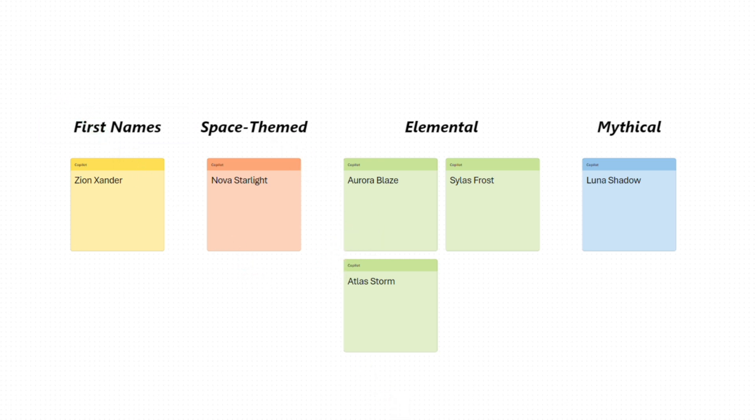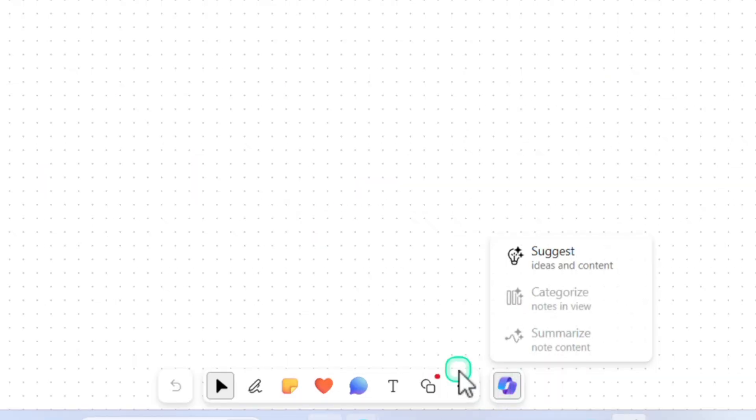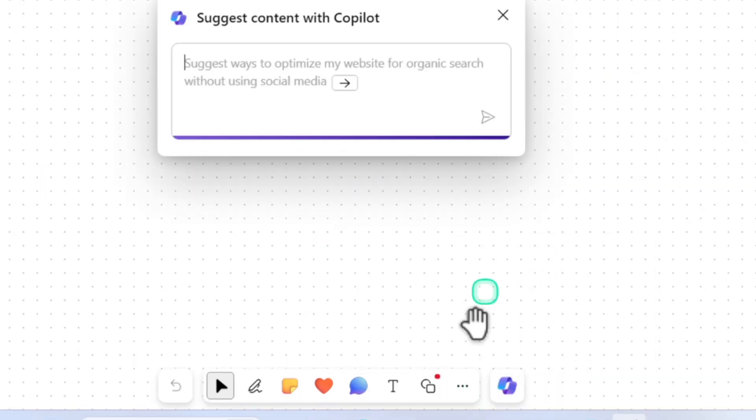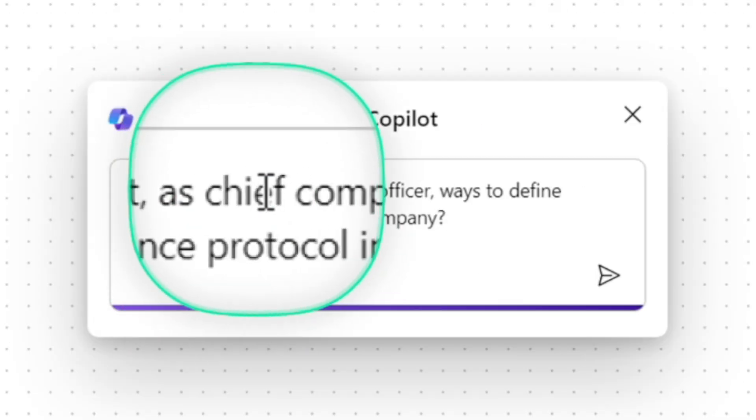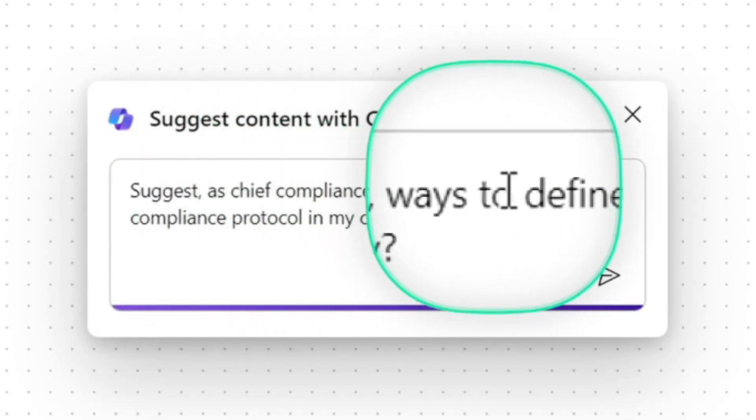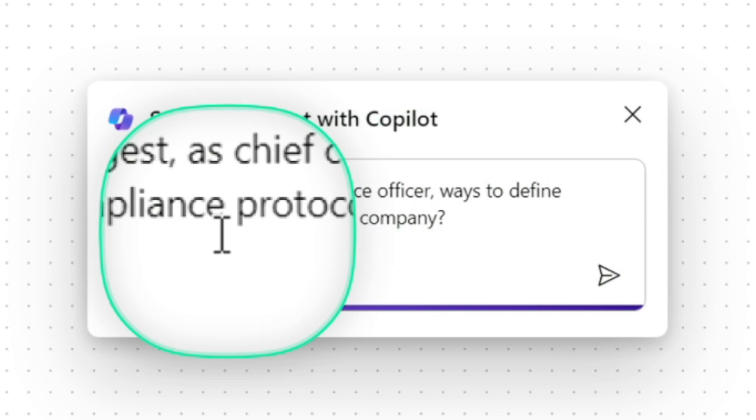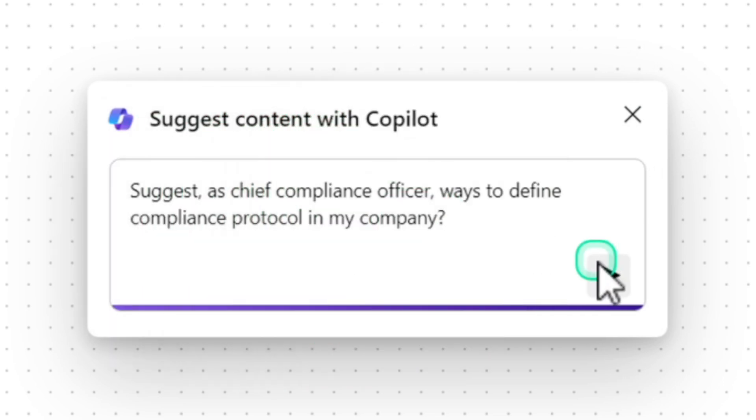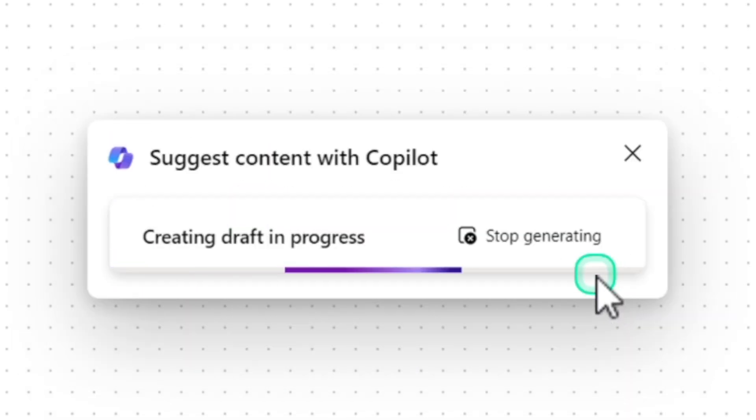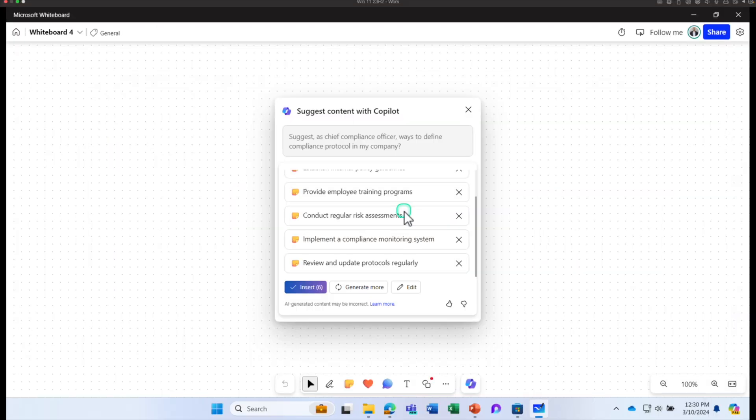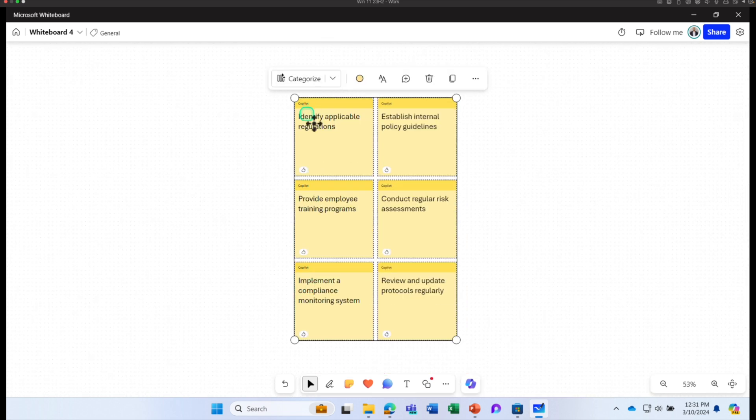Let us try one more prompt. I'm going to go back to whiteboard. Click on copilot. Click on suggest. I'm going to ask copilot to suggest as chief compliance officer ways to define compliance protocol in my company. Click send. I get some suggestions. I can insert it.